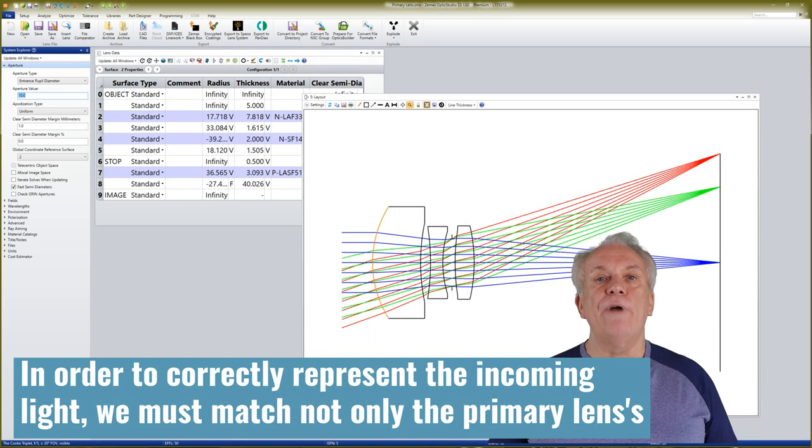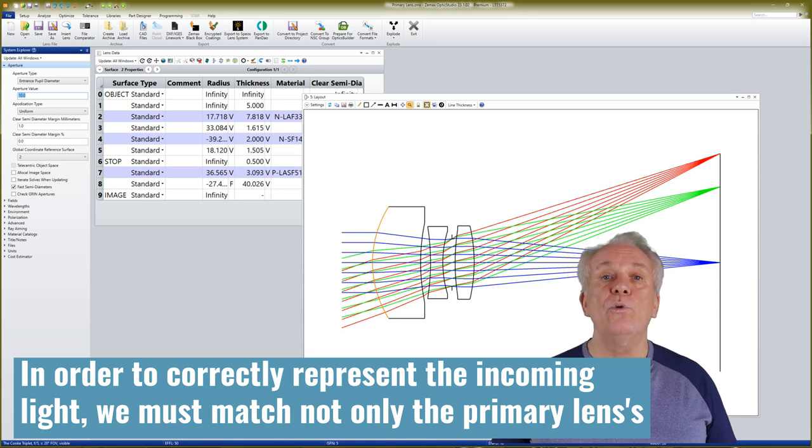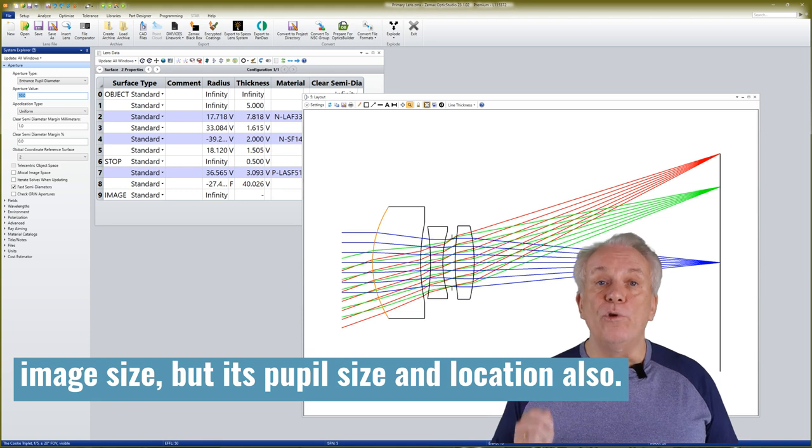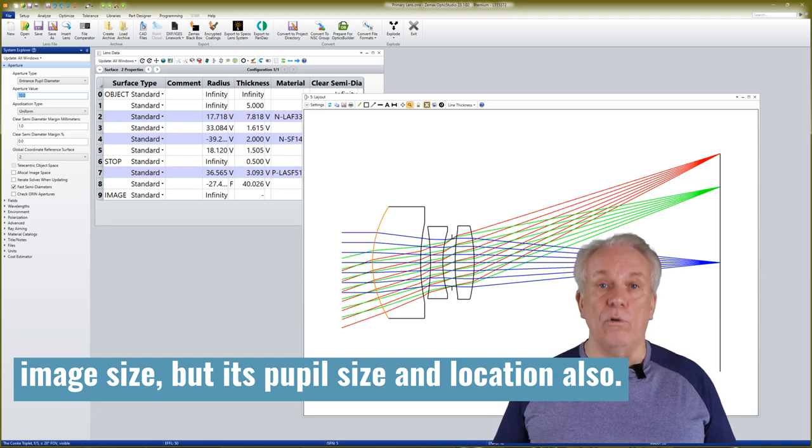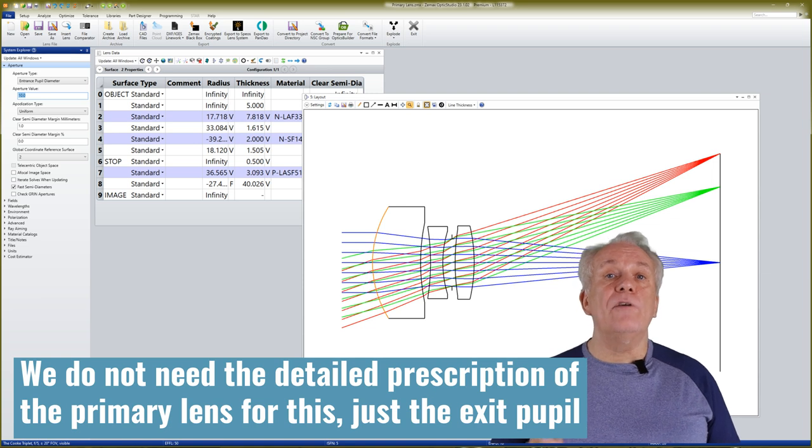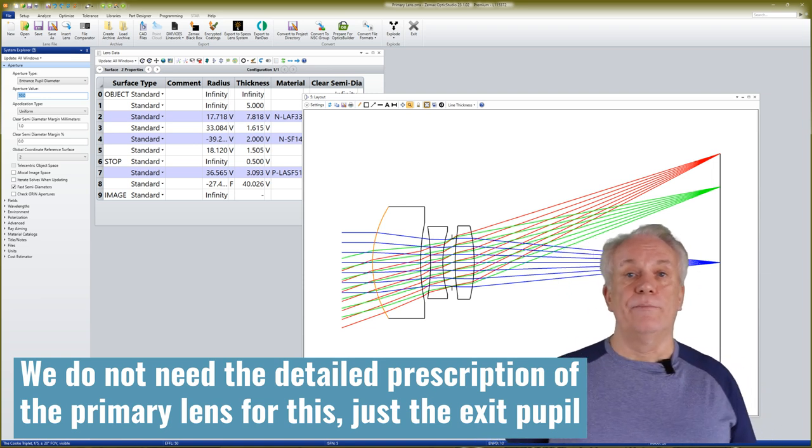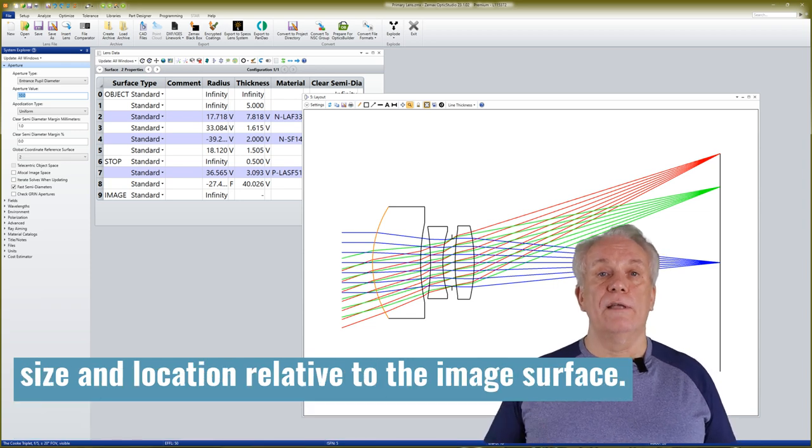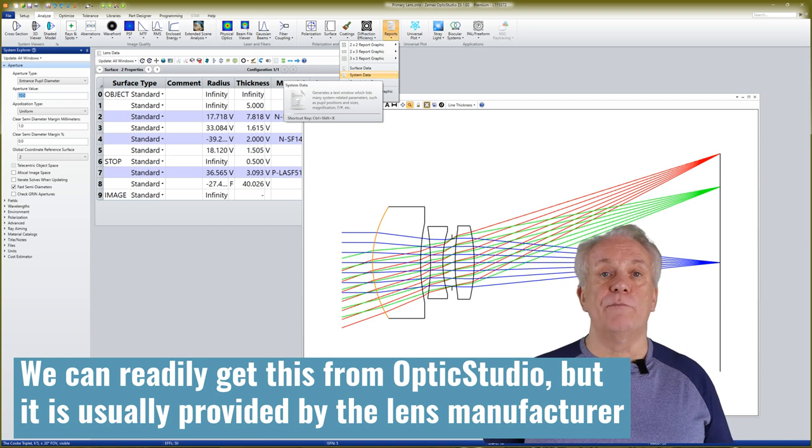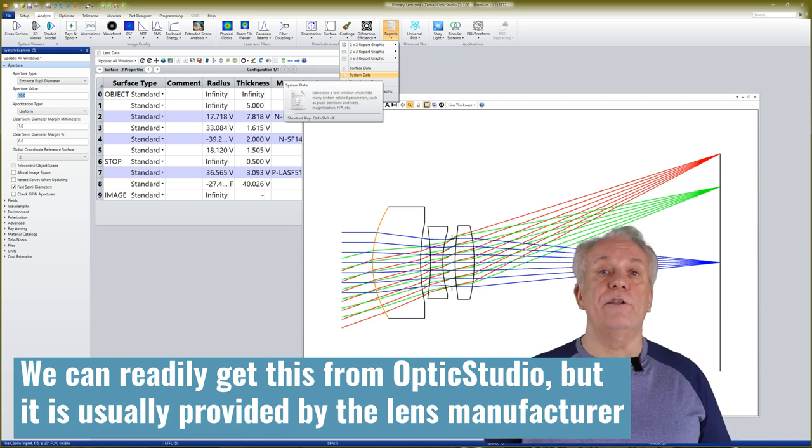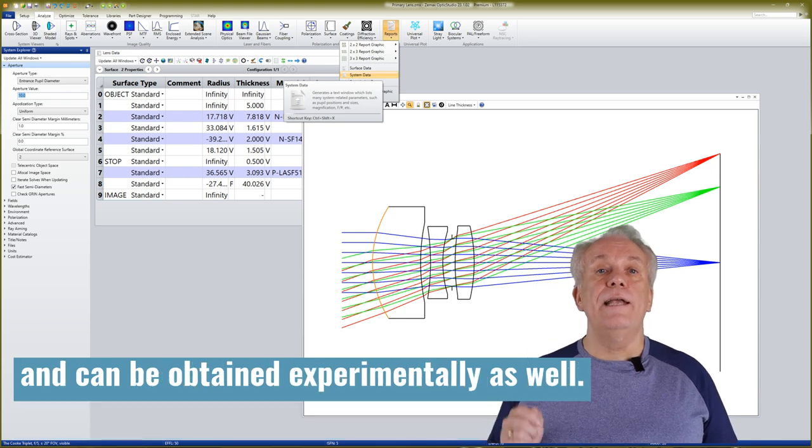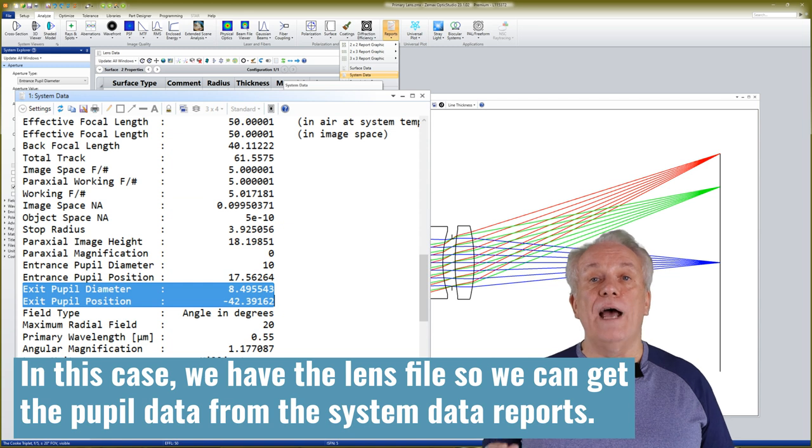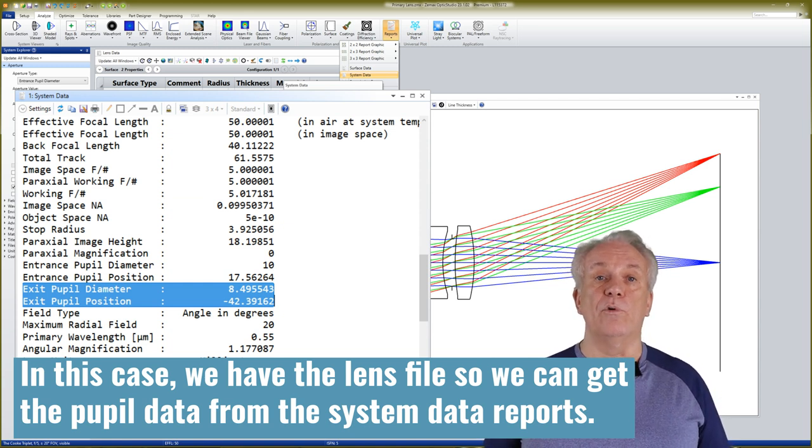In order to correctly represent the incoming lights, we must match not only the primary lens's image size, but its pupil size and location also. We do not need the detailed prescription of the primary lens for this, just the exit pupil size and location relative to the image surface. We can readily get this from Optic Studio, but it is usually provided by the lens manufacturer and can be obtained experimentally as well. In this case, we have the lens file, so we can get the pupil data from the system data report.